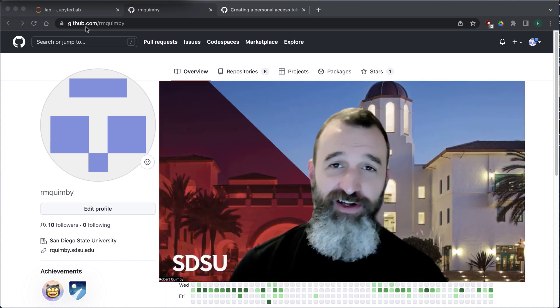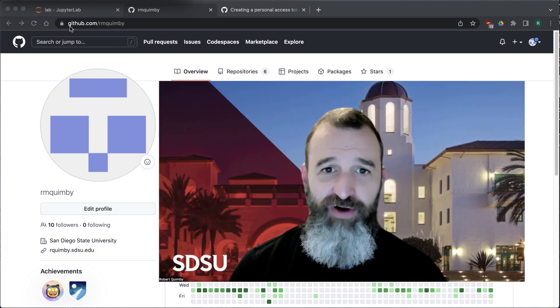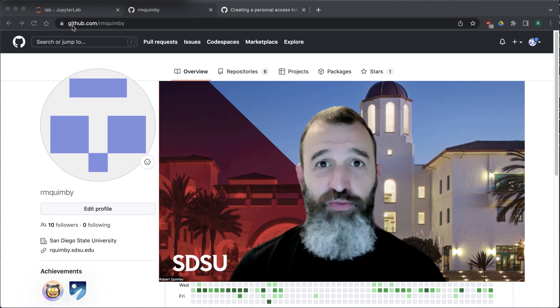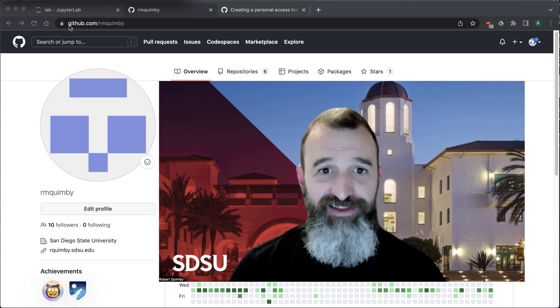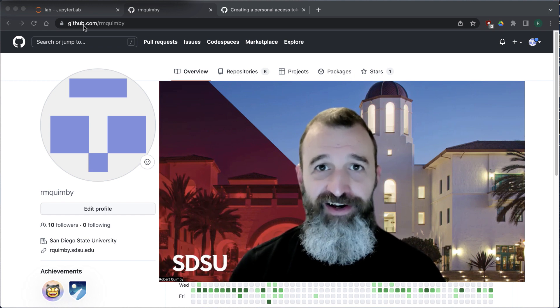Hey, this is Robert Quimby and I'm going to tell you about GitHub. So GitHub has two parts. There's the git part, and there's the hub part.